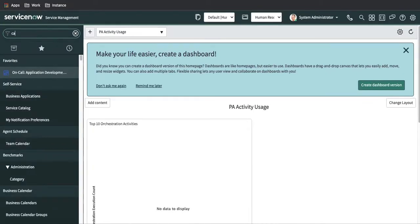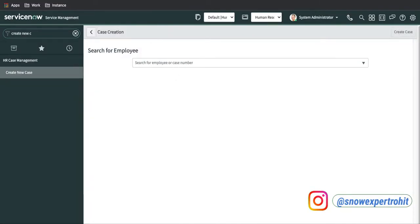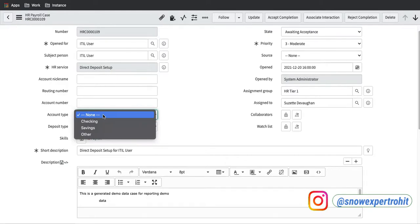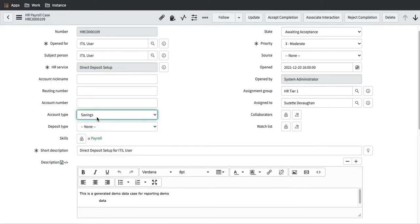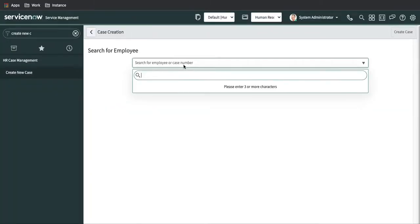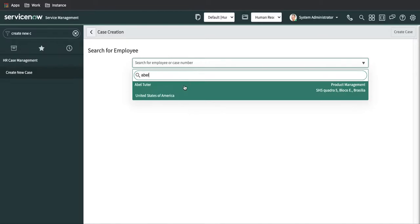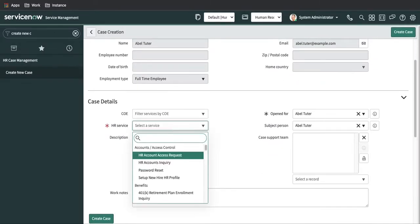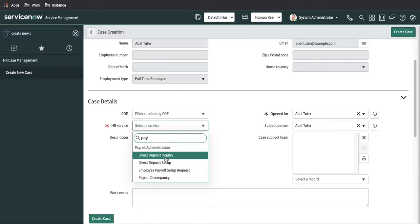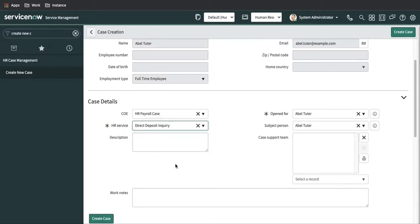When we are creating a case, we might need specific information like account type, and we need a field called account event dropdown. How can we do that? If I type a user and then in the service type payroll and select any payroll service, it does not ask for any specific fields. So today we'll talk about how we can add specific fields under the case details section on the case creation form.